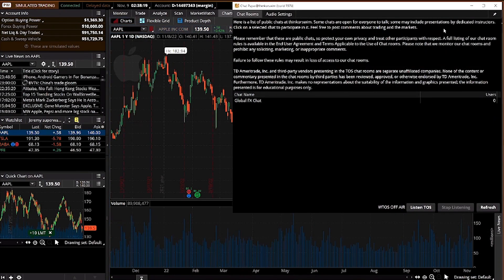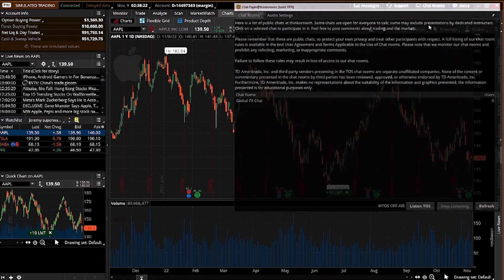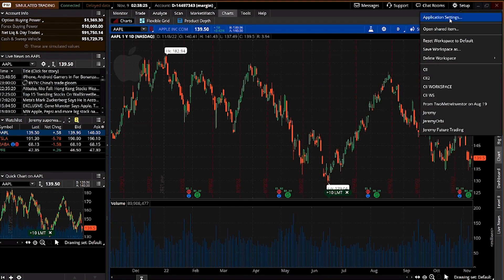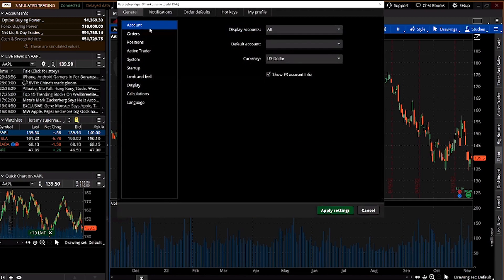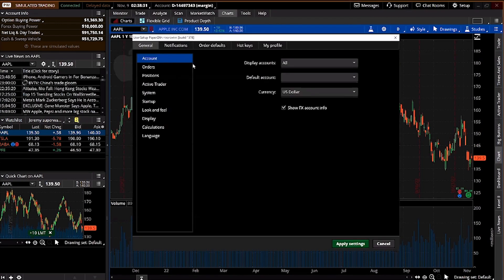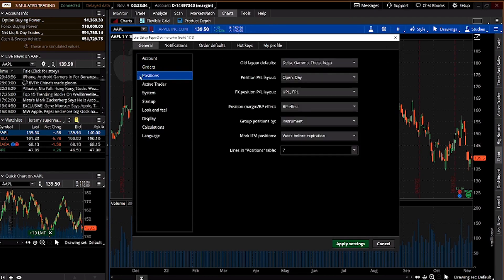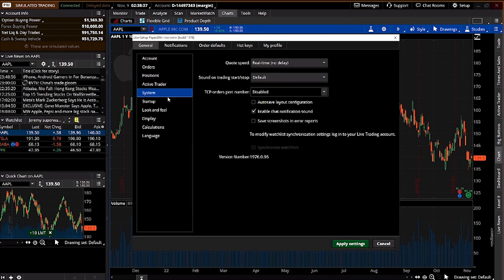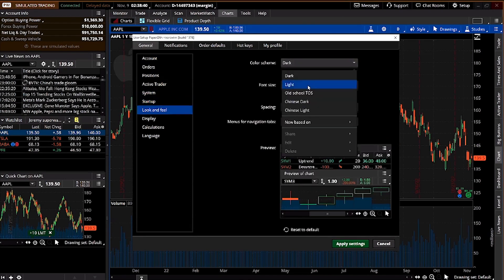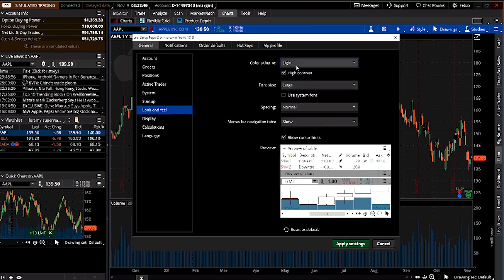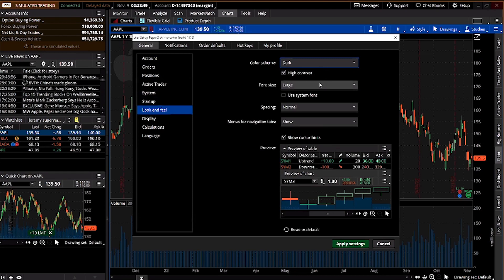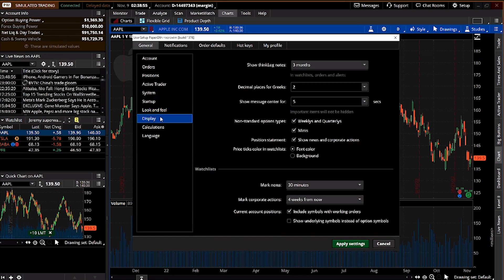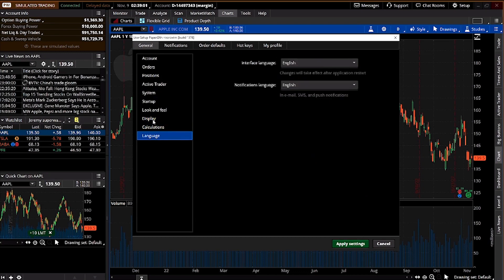Setup is important, especially Application Settings, where you can configure your account, orders, position settings, and startup options. Under Look and Feel you can change the theme — light, dark, or old-school TOS — and adjust font size. The rest can be left as default.